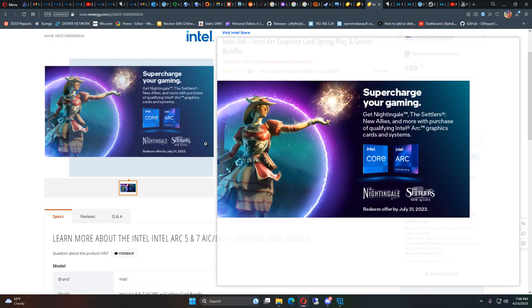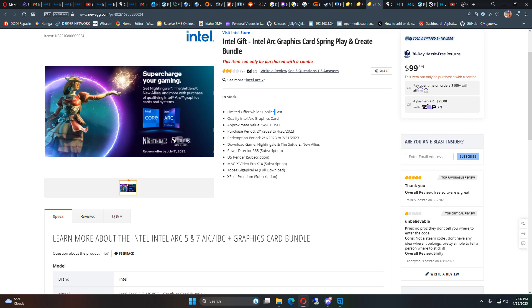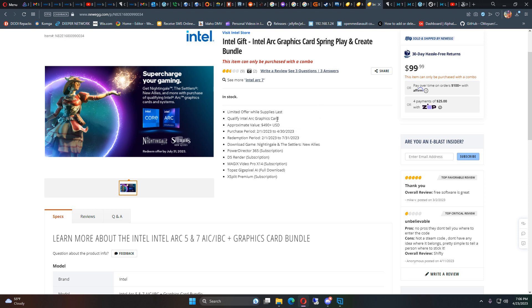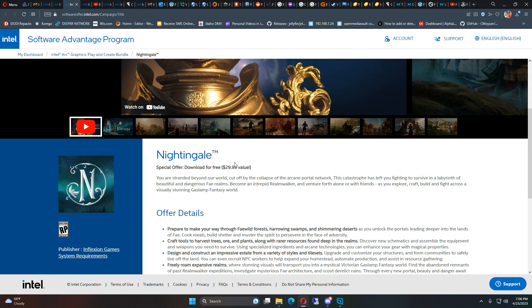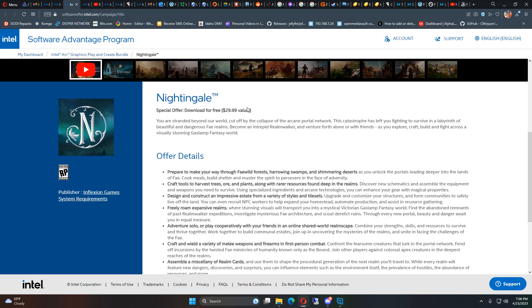So I got the Nightingale package here with my purchase of an Intel GPU, and so that was the page that we got here. It says Nightingale special offer download for free, $30 value.